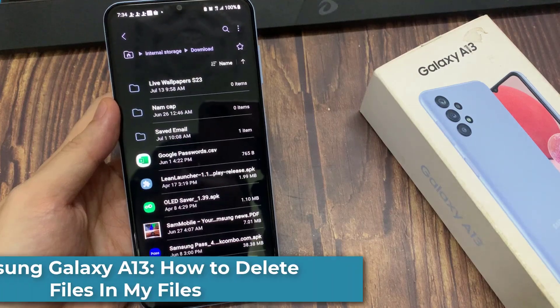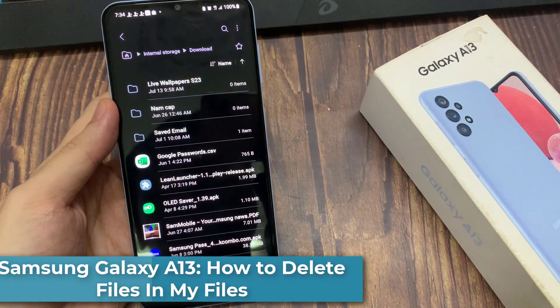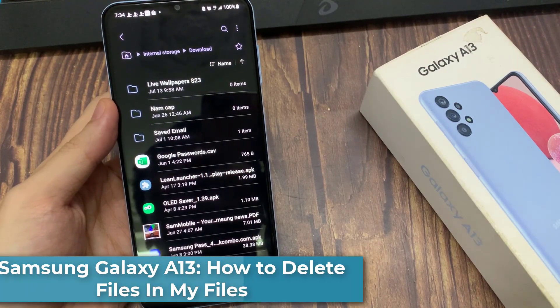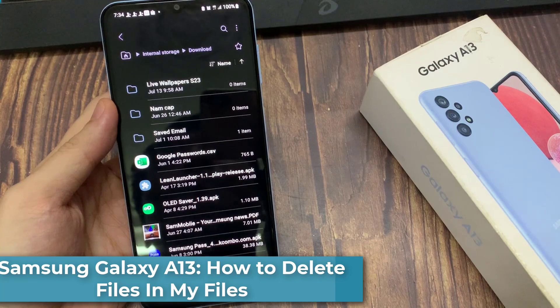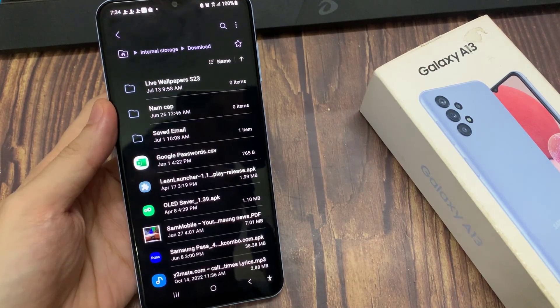Hi guys! In this video, we're going to take a look at how you can delete files in My Files on a Samsung Galaxy A13.